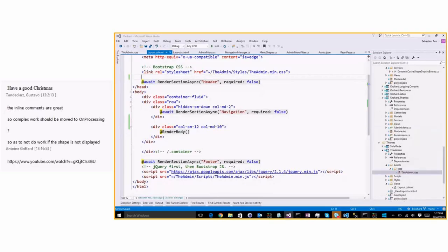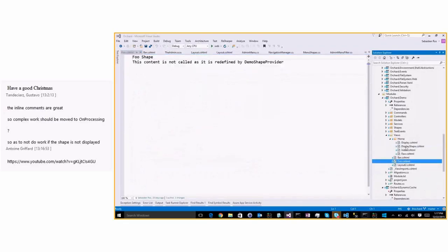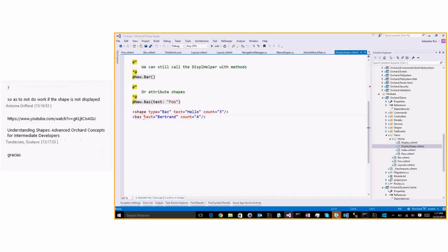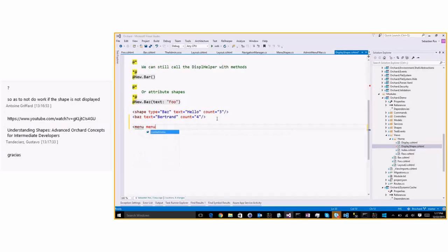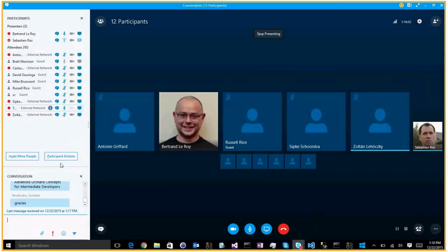In the views in the demo module — bar, foo — instead of calling New.Baz to render, you can just use a tag like '<baz />' and it will create a new shape called Baz and render with those properties. So today you can do '<menu menu-name="admin" />' and it will render the admin menu. Zones work too but you can't yet specify an existing zone with that — zone creates a new zone.